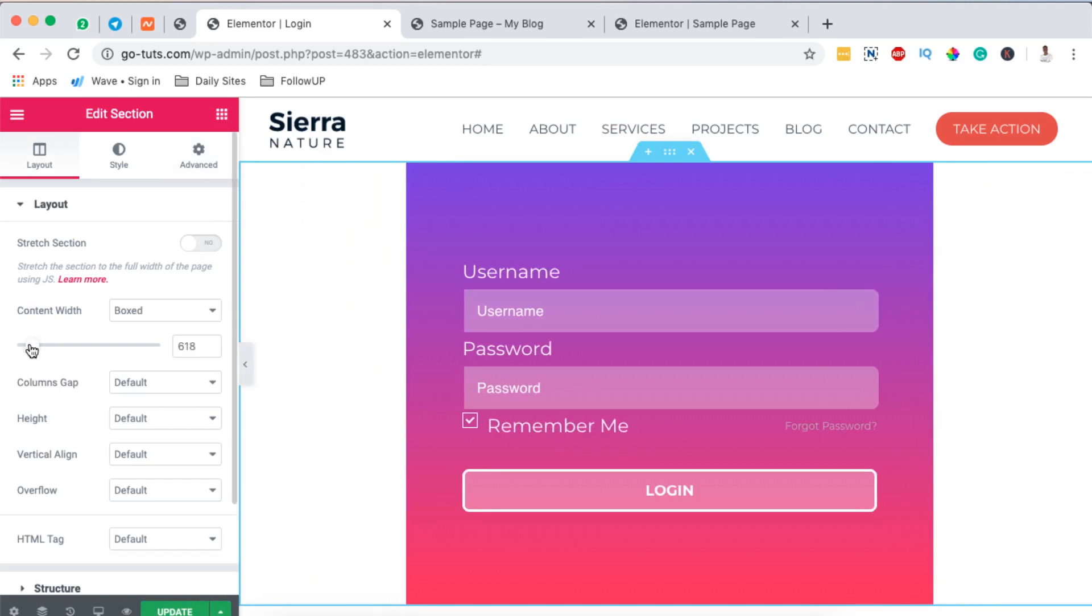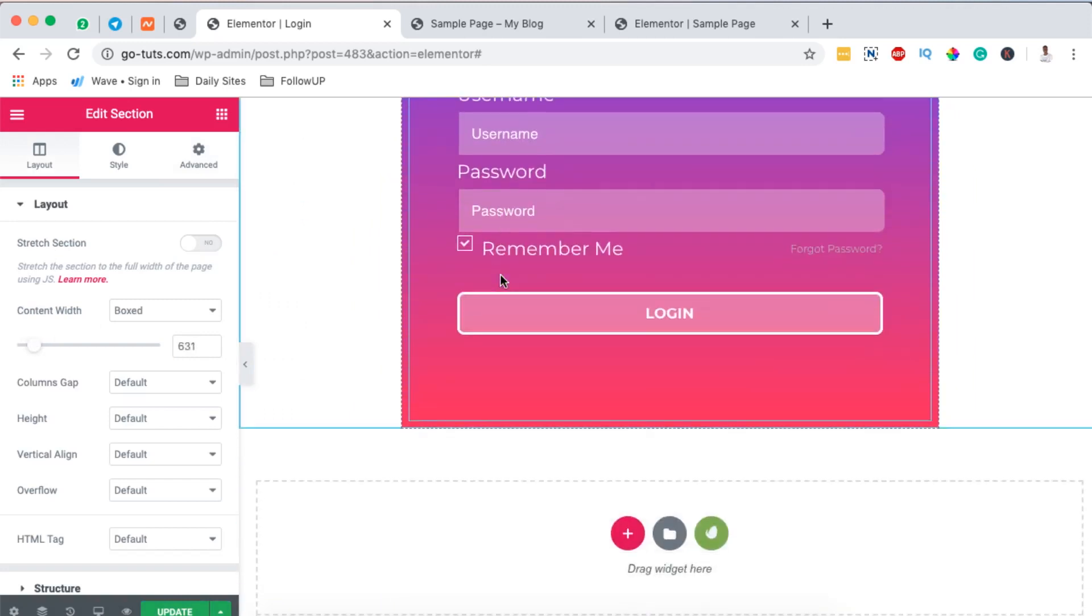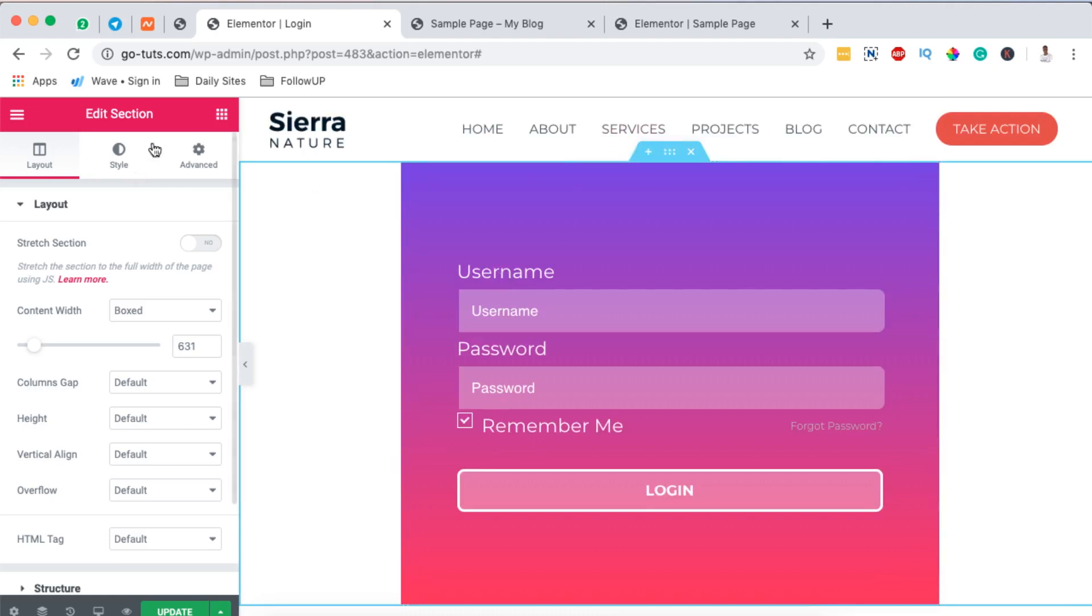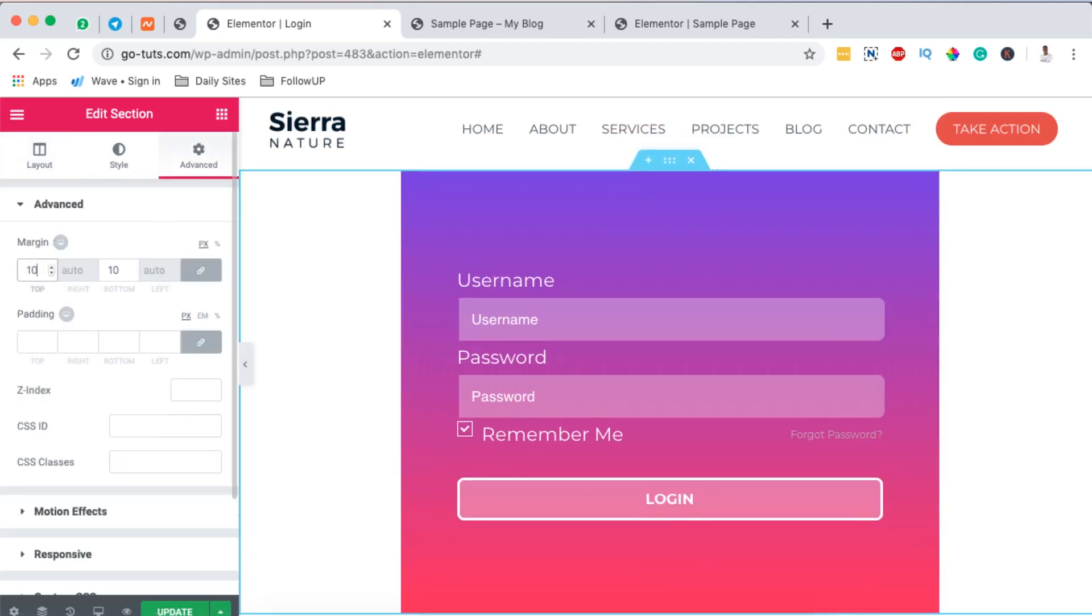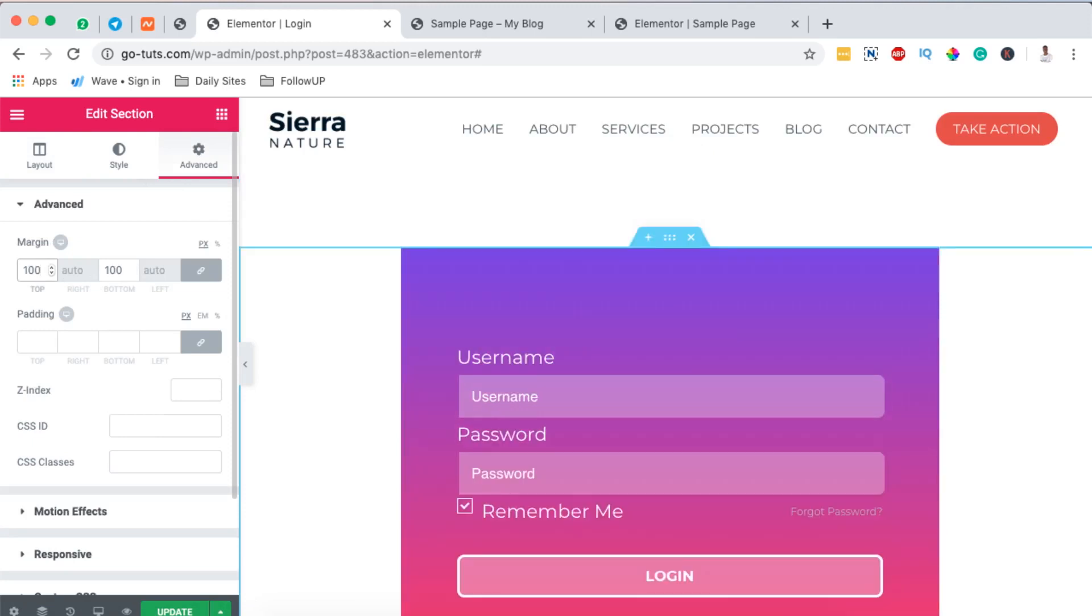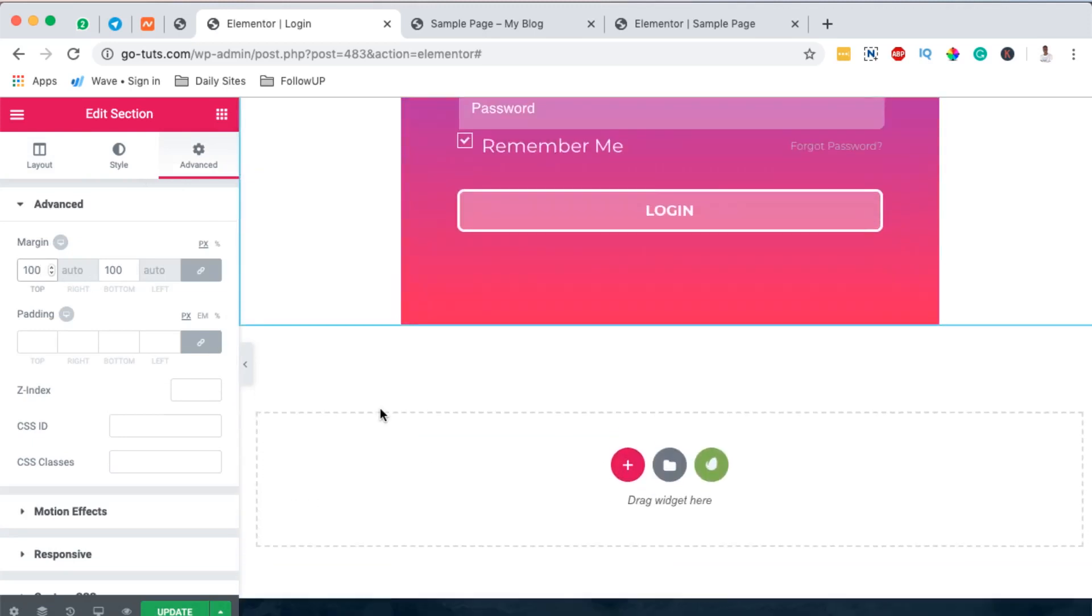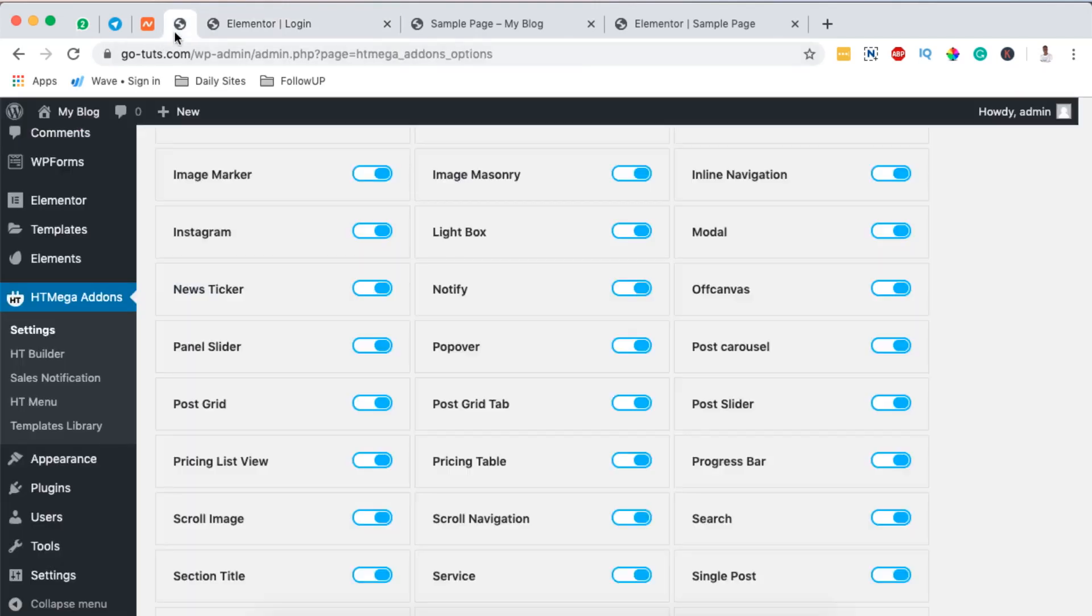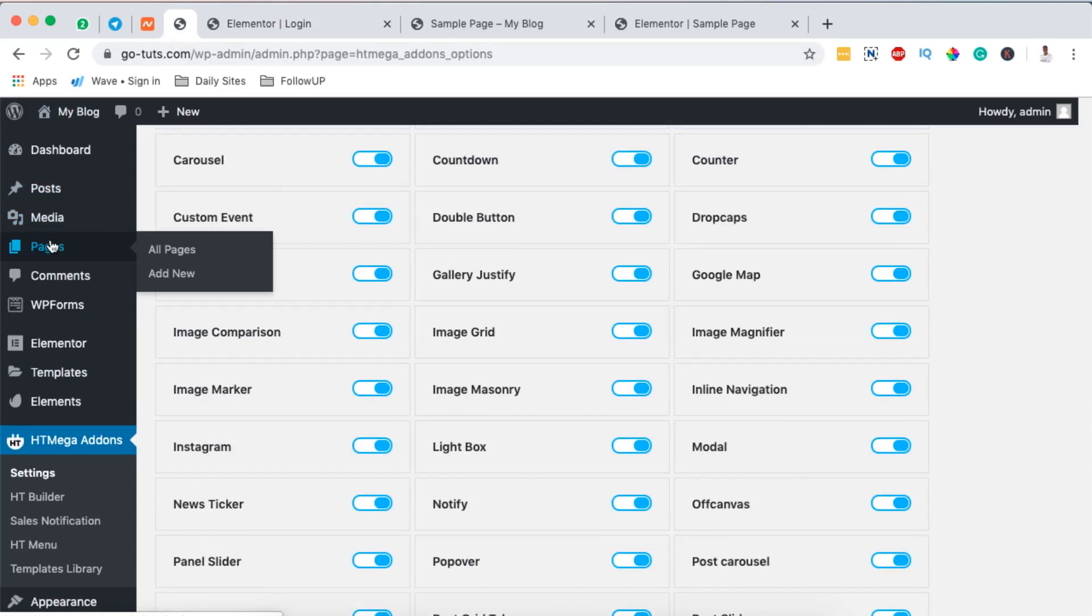We would want to make some changes right here on our column. For example, we can change our section size to make it a little bit smaller, something like that. Maybe we can also add some margin at the top, like 100, so that it doesn't look too squeezed to the header. Then we simply hit update.